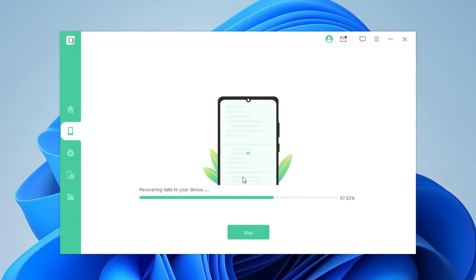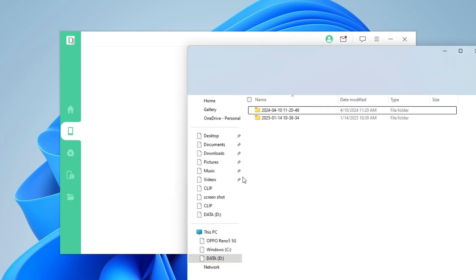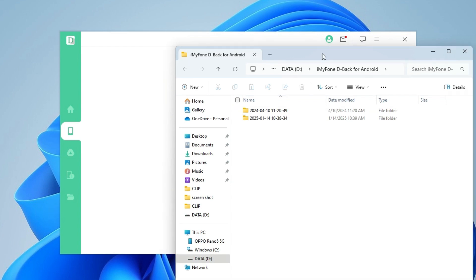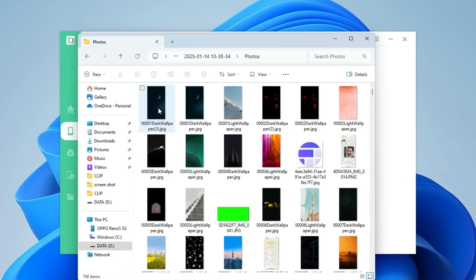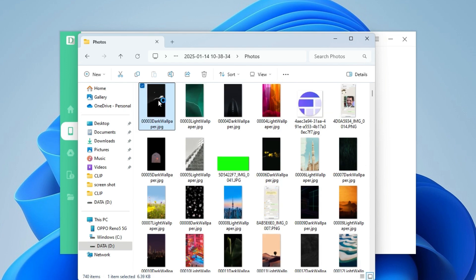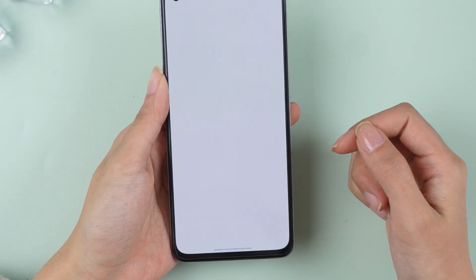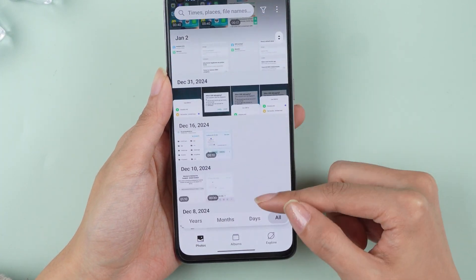Here comes the exciting part — as the scan progresses, you'll start seeing your deleted files appear on the screen. And we've successfully recovered the deleted photos. Now simply copy the files from your computer and paste them into the Photos folder on your Android device. Switch back to your phone and check it out — there they are, fully recovered.